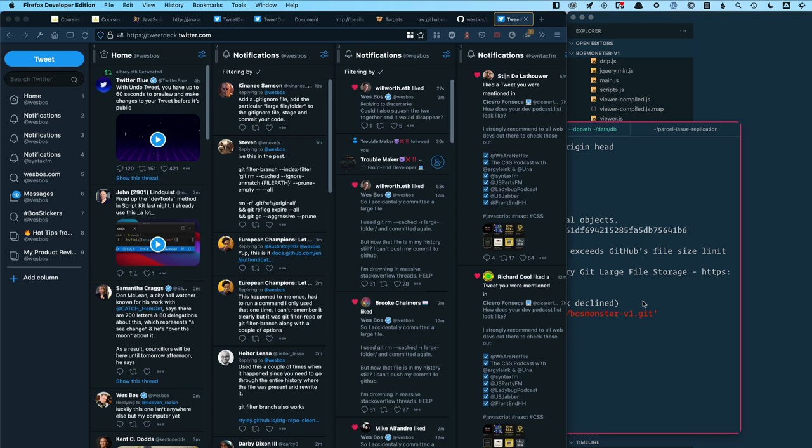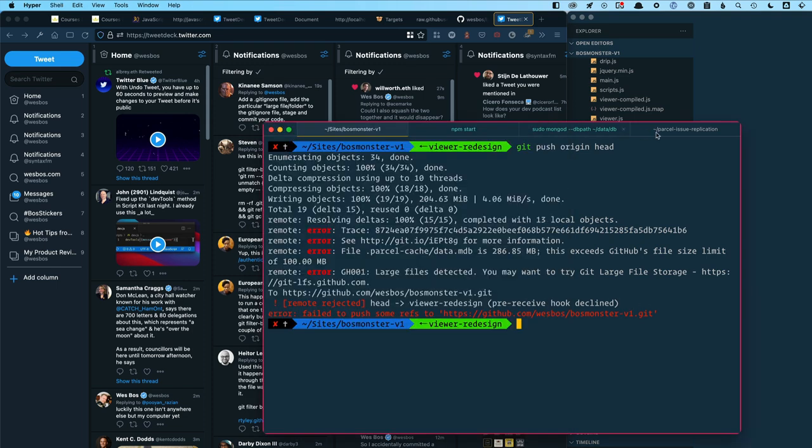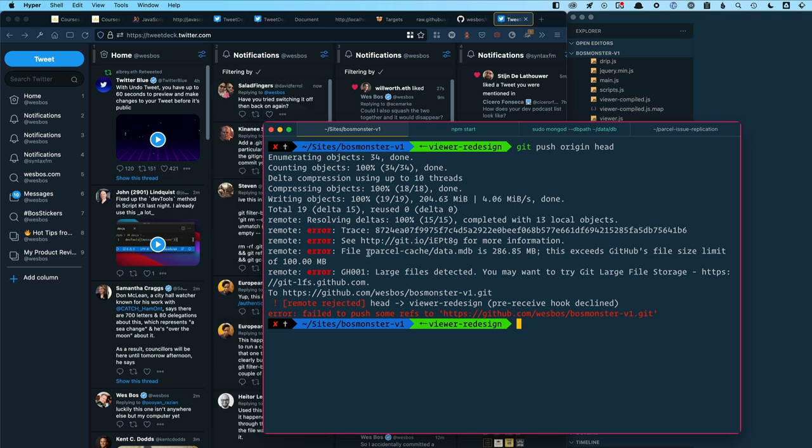All right folks, I goofed up and this happens all the time. I accidentally committed something to my Git repo that I shouldn't have. In this case, it was a parcel cache, which is 286 megs.